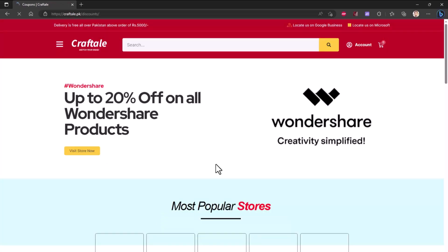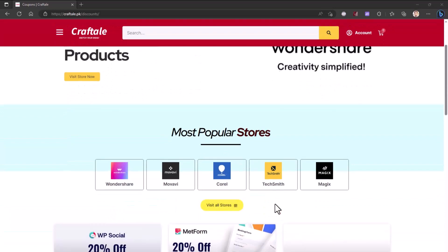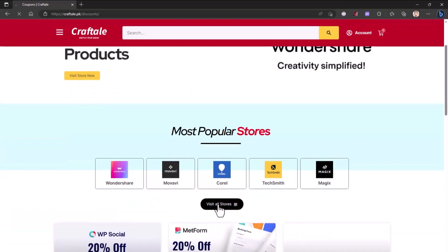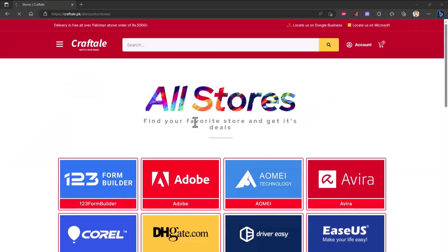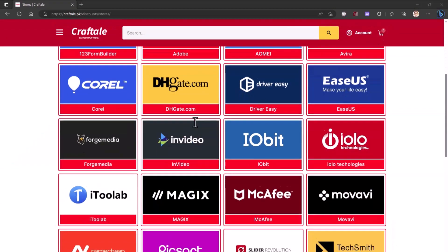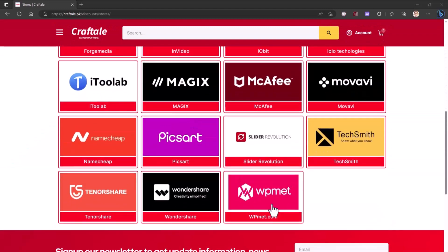Here, find WPmet store under popular stores or click to load all stores. On coupons page, click on WPmet store.